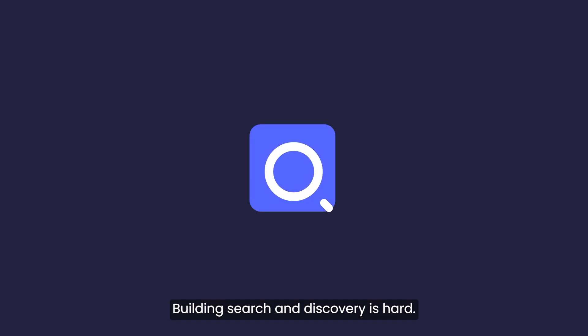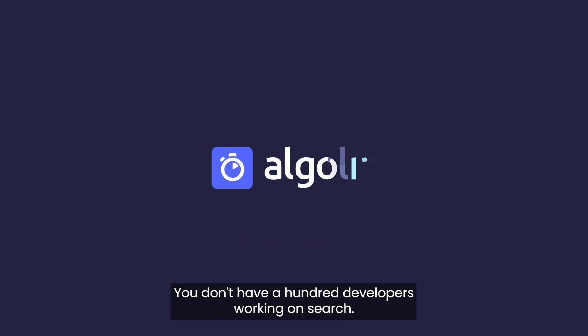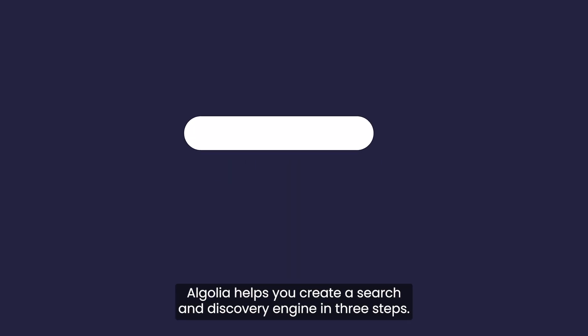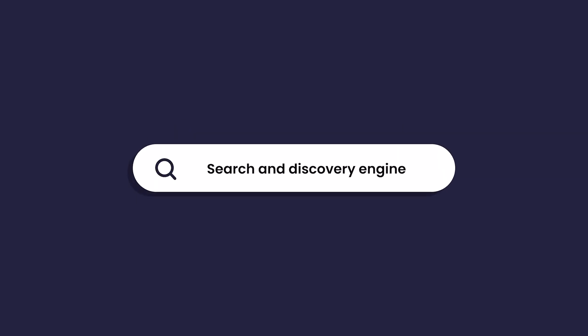Building search and discovery is hard. You don't have a hundred developers working on search. Algolia helps you create a search and discovery engine in three steps.